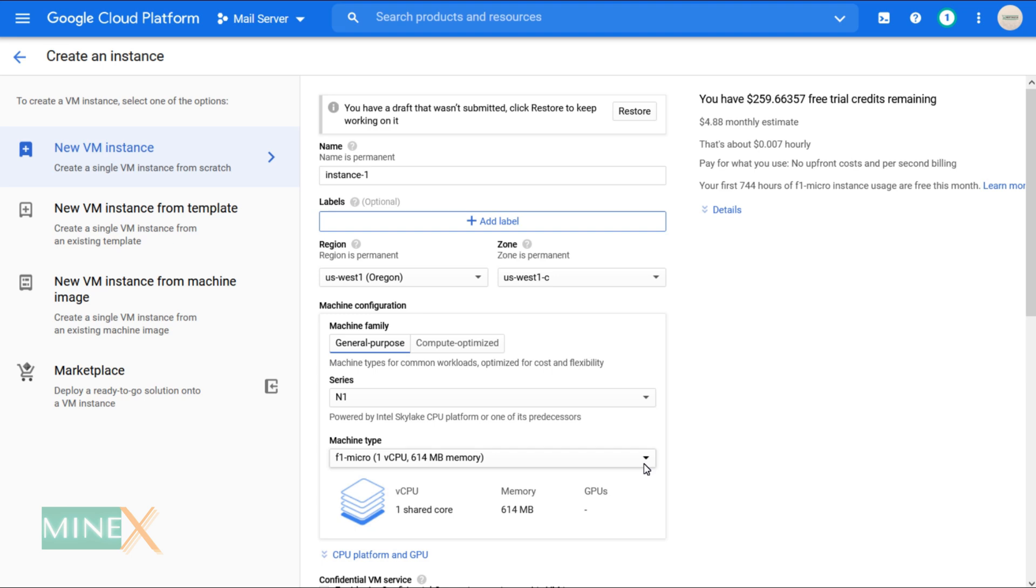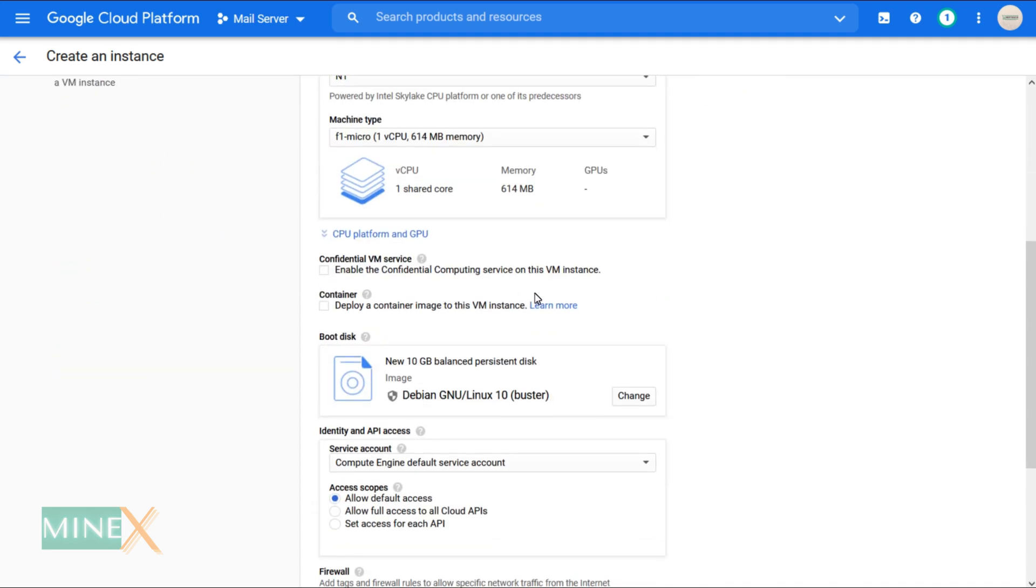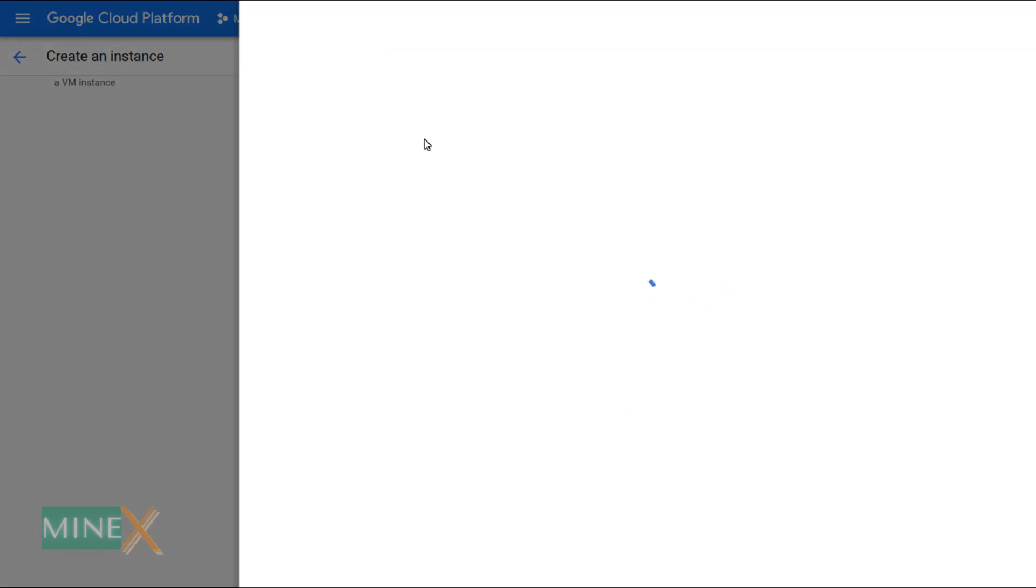You can see on the left side of the screen it says first 744 hours free for a month. After that, you have to select a boot disk type. Click the change button to select a compatible operating system for Virtualmin.